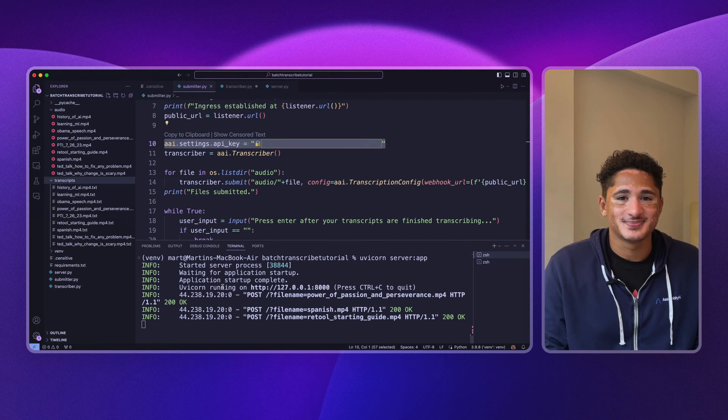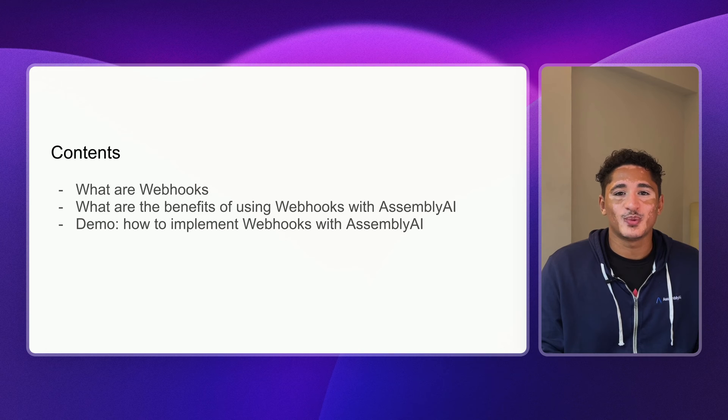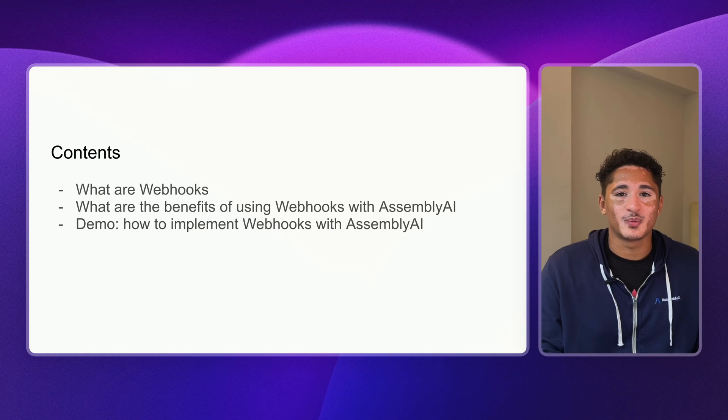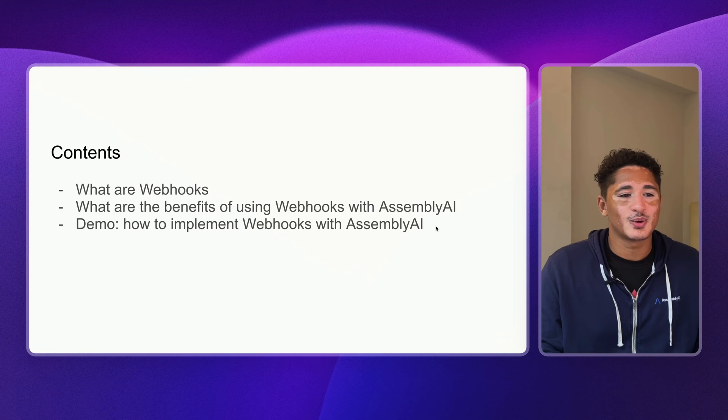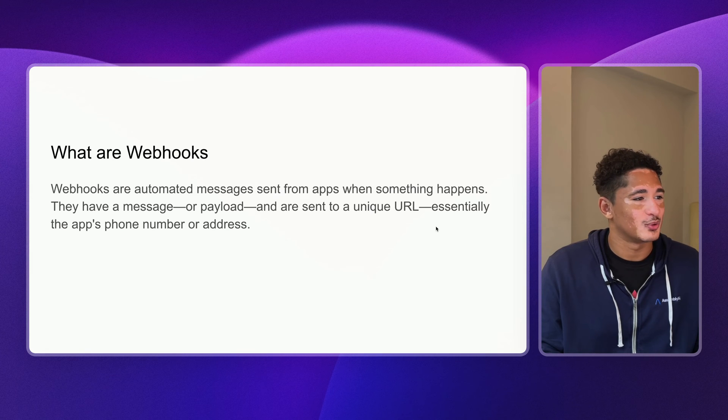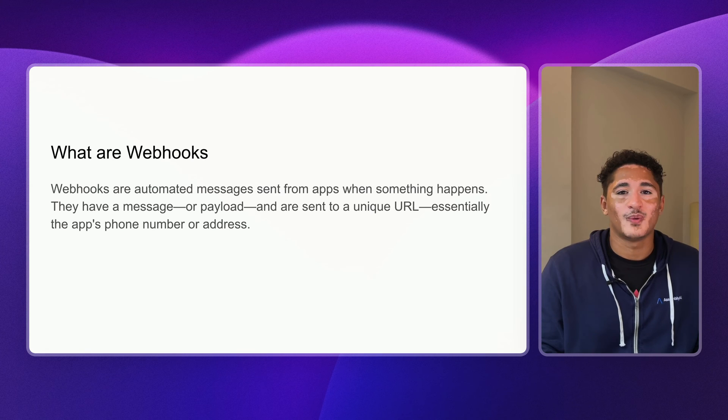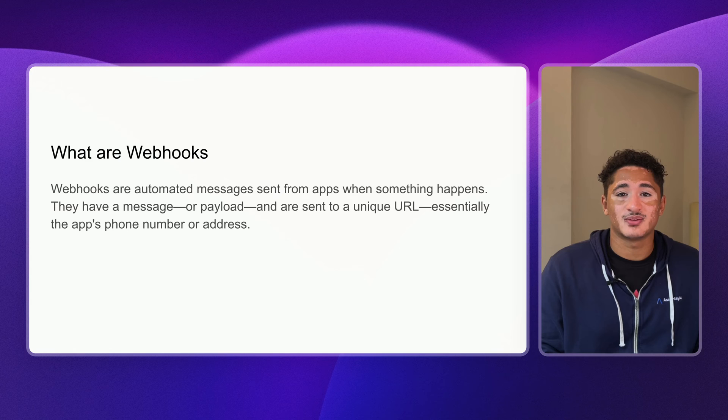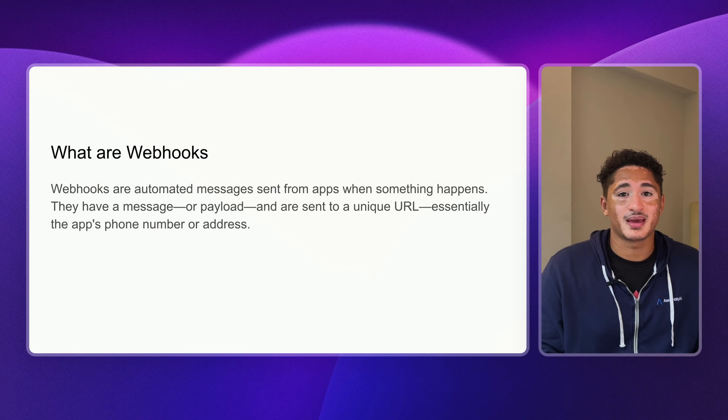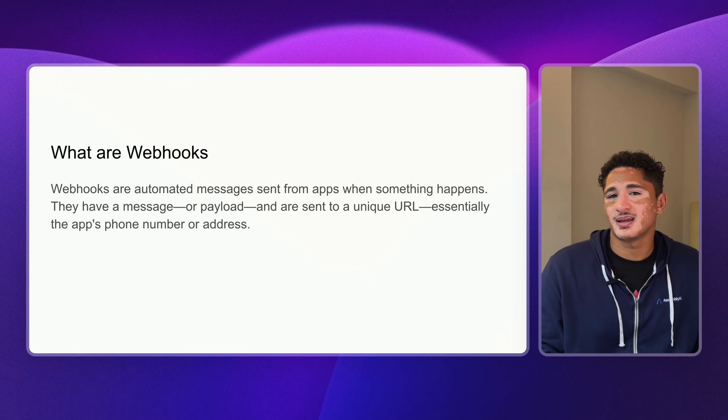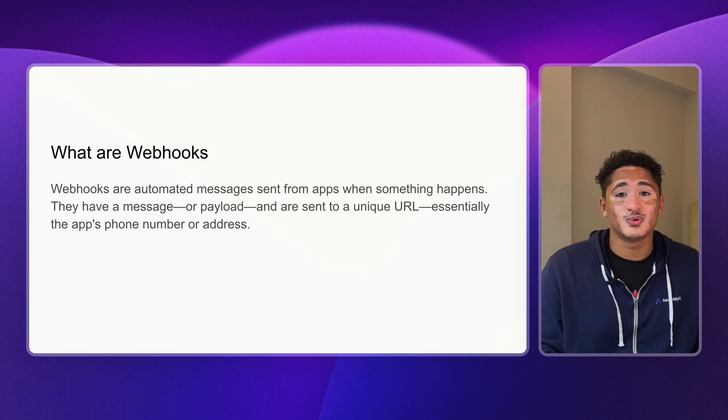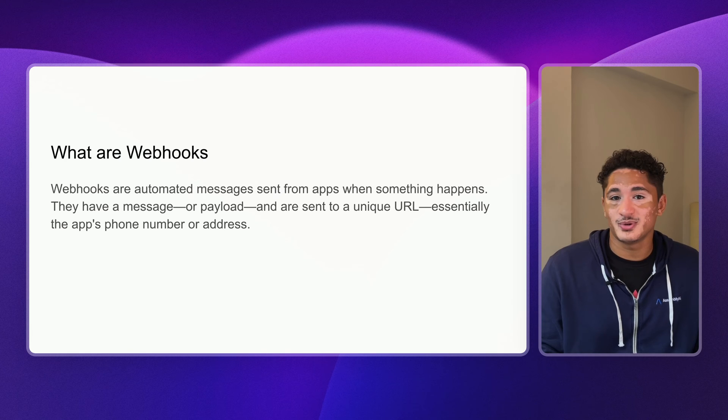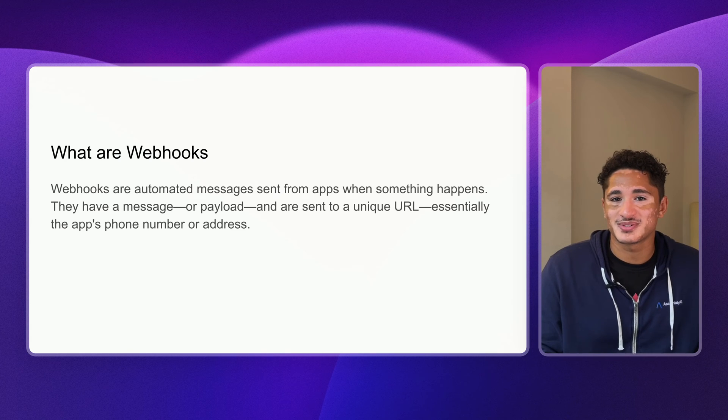Let's dive in. Today, we'll be covering using webhooks together with AssemblyAI. But first, what even are webhooks? Well, webhooks are basically automated messages sent from an app to a server when something happens. You can think of it like a text message notifying you of when a delivery has reached your house.